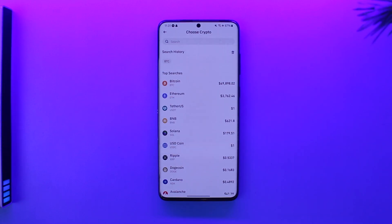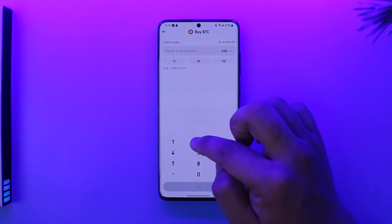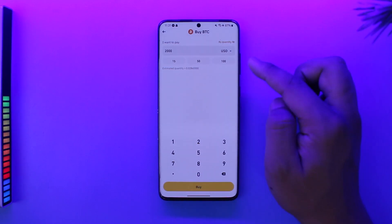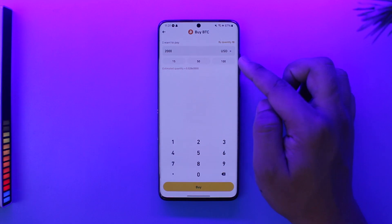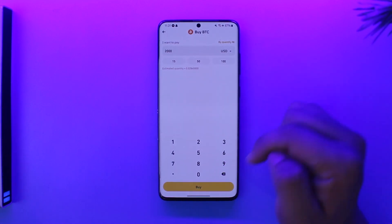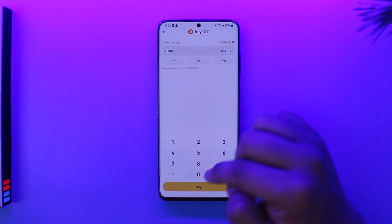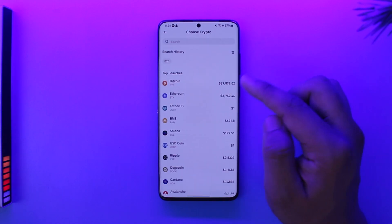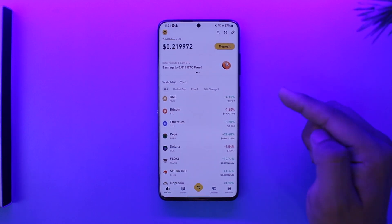Here you'll see a list of cryptos. Let's say I want to buy Bitcoin — I will select Bitcoin and simply enter the dollar amount. So if I want to buy Bitcoin for $2,000 USD, I'll get this much amount of Bitcoin right here. Then I can tap on the buy option. Once I've bought my Bitcoin, let's say the next time you want to sell the Bitcoin.